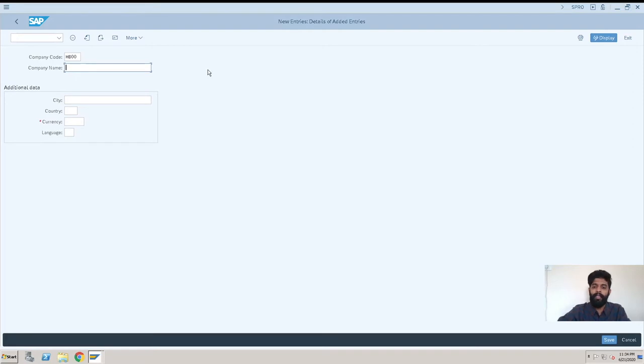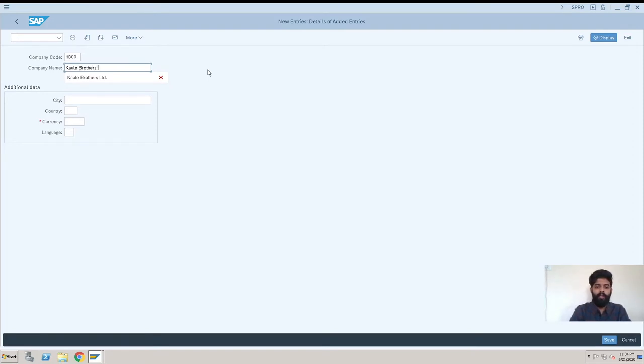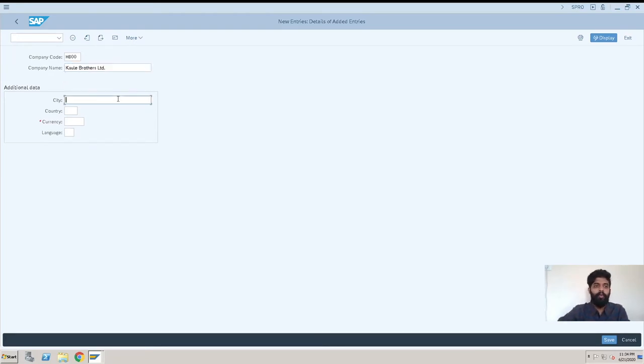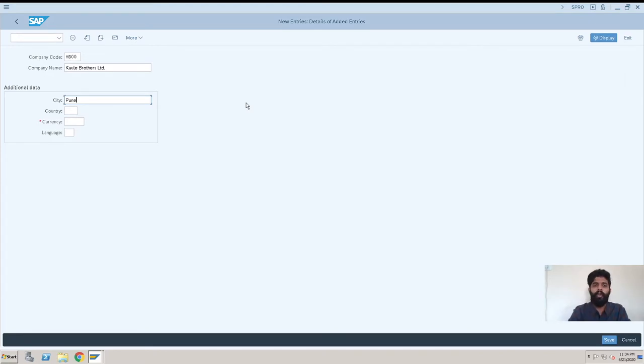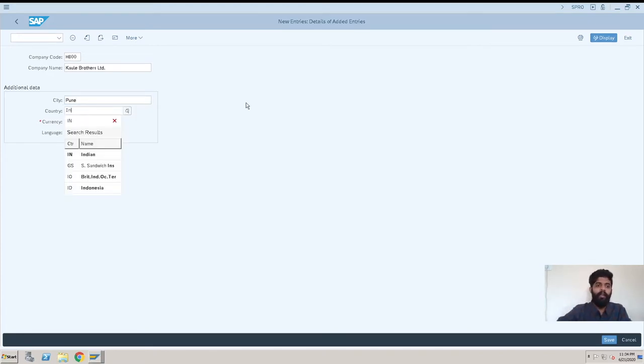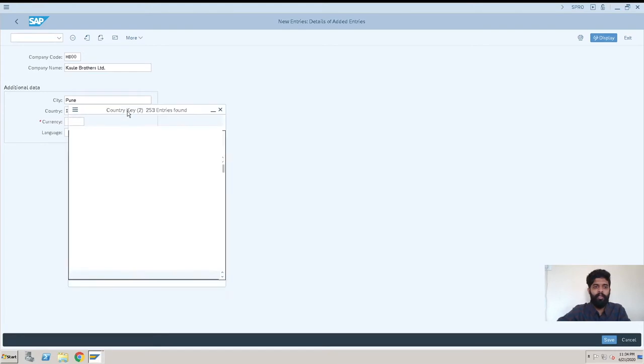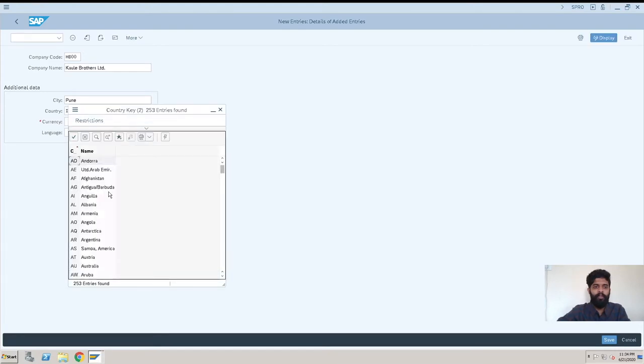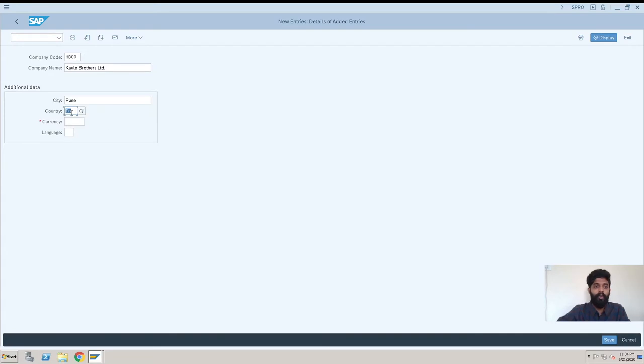This is HB00. After that, your company name—we'll be taking Kaule Brothers Limited. This is the company name. Which city your company is registered or situated in, we enter here as a short address. Then country—India. You have a drop-down here where you can click and select any country you're in or where your company is registered.